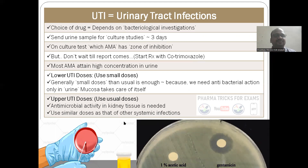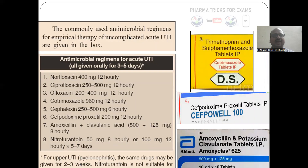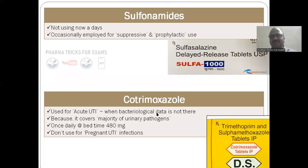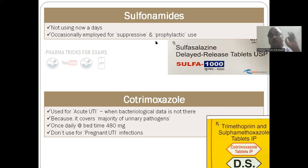Commonly used antimicrobial regimens for acute urinary tract infection — all given orally for three to five days: norfloxacin, ciprofloxacin (12-hourly dosing), ofloxacin, cotrimoxazole, cephalexin, and amoxicillin plus clavulanic acid. Sulfonamides, as per Tripathi's pharmacology book, are not used nowadays — they are occasionally used for suppressive and prophylactic purposes only.